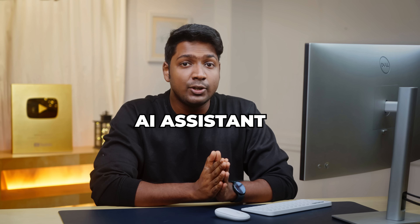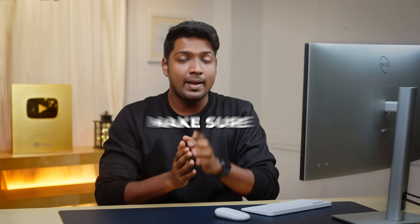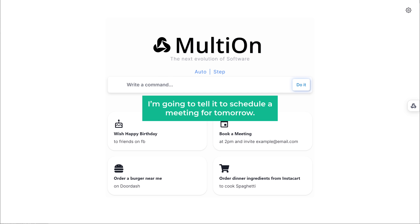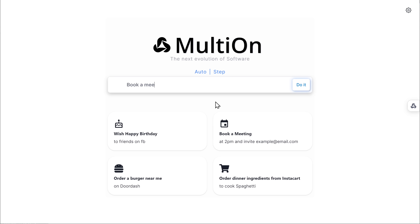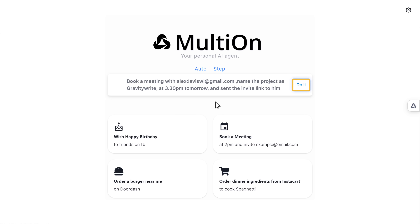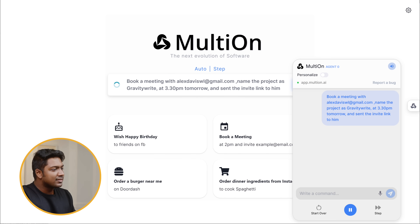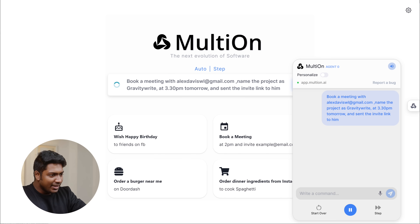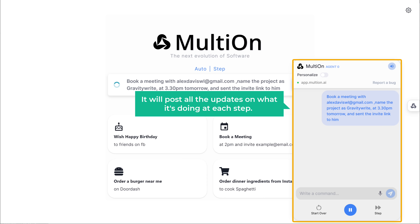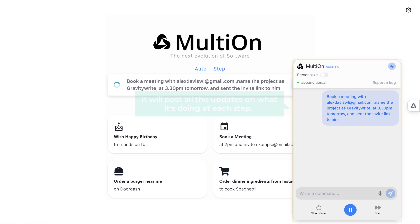Before telling your AI assistant to do anything on a website, make sure you've logged into that website. Now I'm going to tell it to schedule a meeting for tomorrow and click here. As the AI assistant works on the task, you can see its progress in real time in this chat window. It'll post all the updates on what it's going to do at each step — it says: 'I'm navigating to Google Calendar's event creation page to book a meeting as requested by the user.'